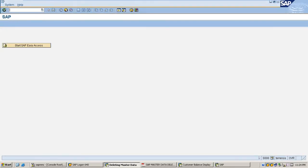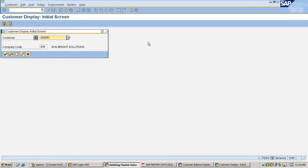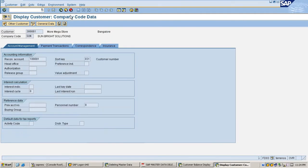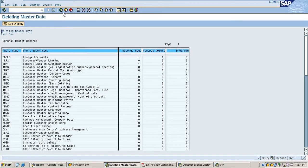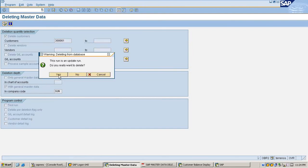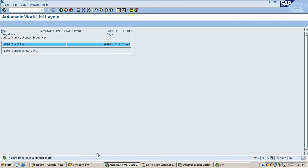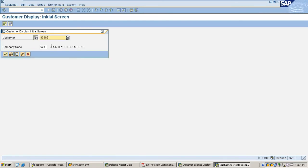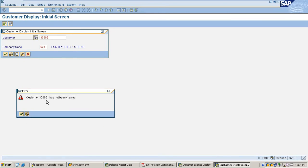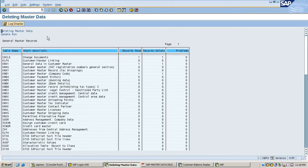Before deleting, I check whether the master record is appearing — it is showing. I execute the deletion. The more mega store customer master record is deleted in the production run. Now I check in FD03 for the more mega store customer — account 3061 has not been created, meaning it has already been successfully deleted.